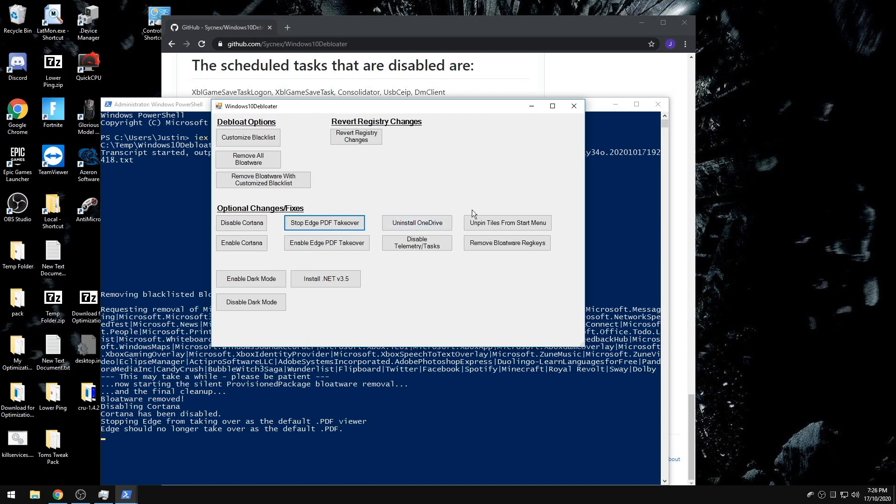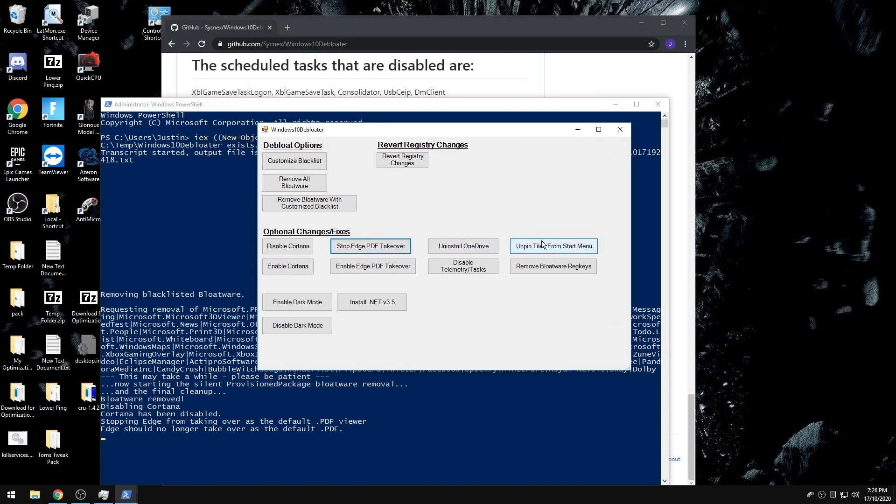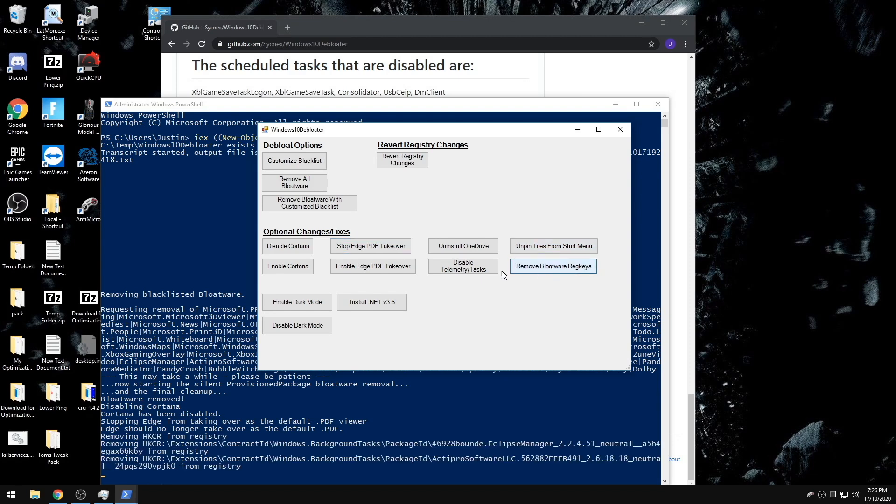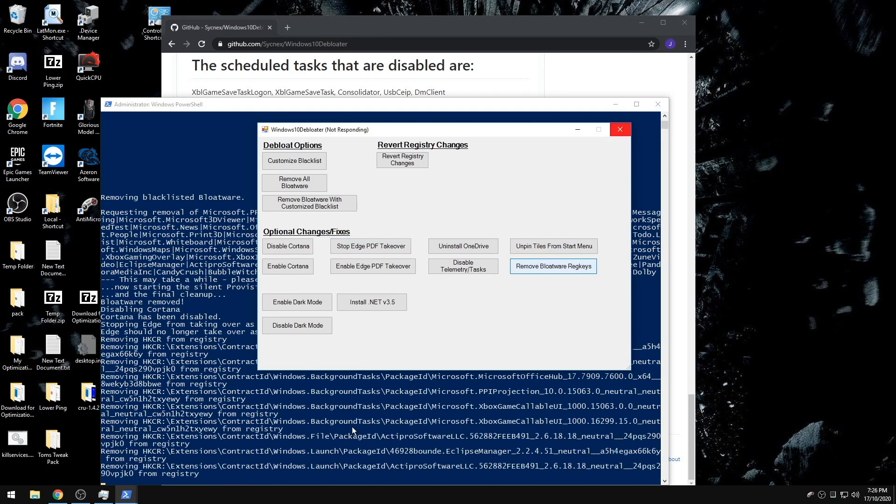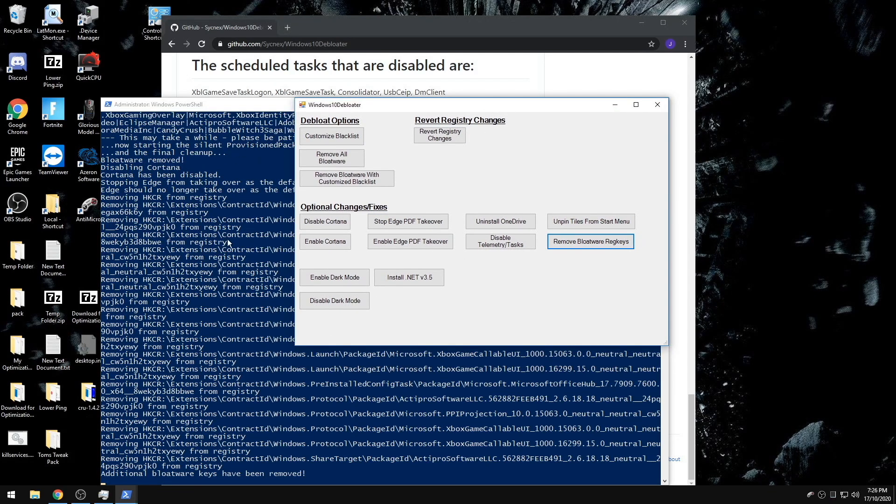You can also unpin anything from your start menu. If you've gone through my previous videos, don't run this because we added things to the start menu to be able to delete the Fortnite game folder automatically as well as removing your temp files. Removing your bloatware registry keys, this will remove the registry keys for bloatware.